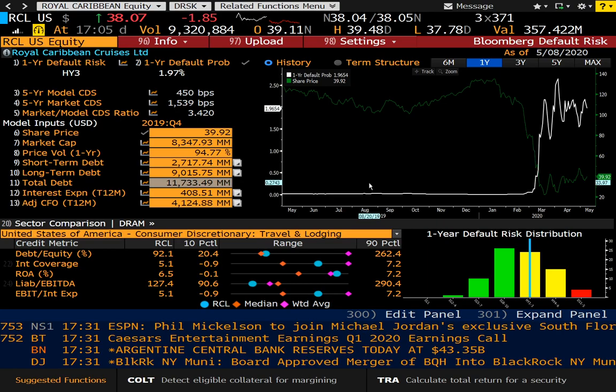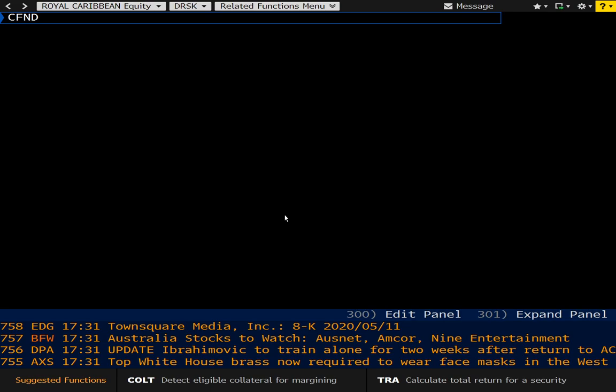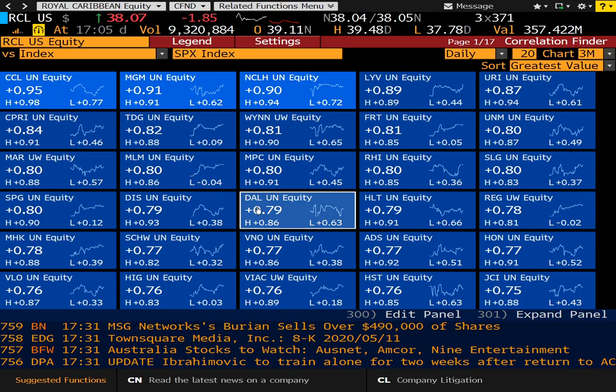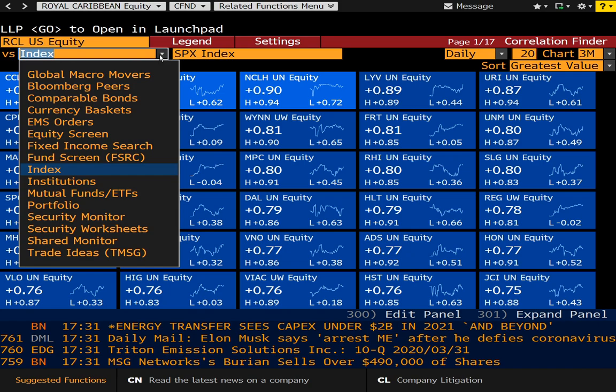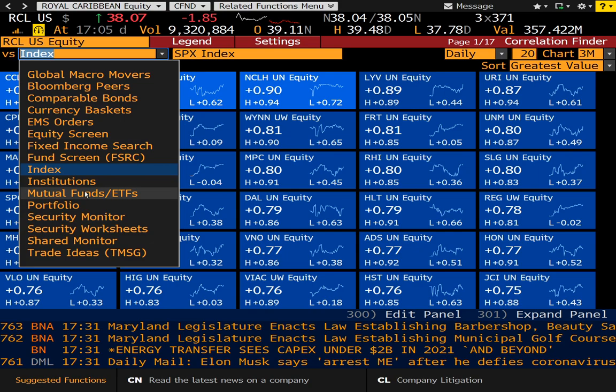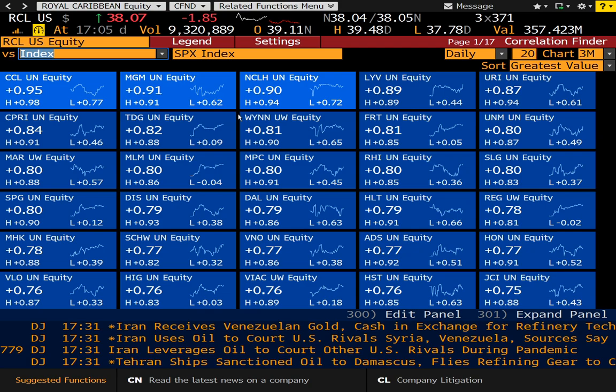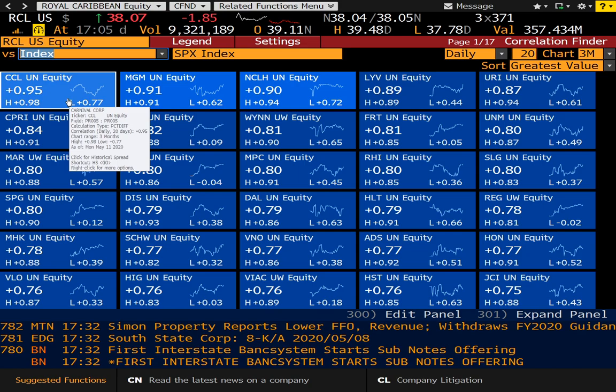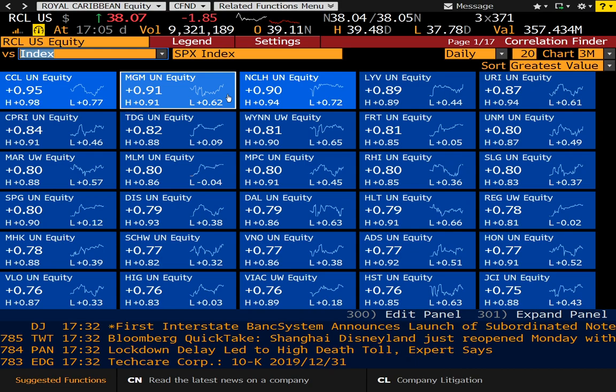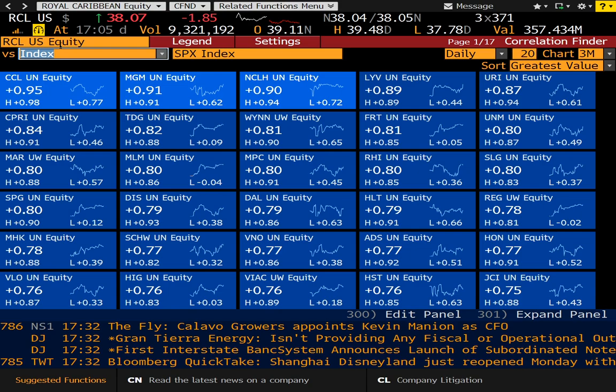CFND is actually probably one of my top 10 functions, and this is a correlation finder. You can have a particular security versus an index, or you can customize it to various items — institutions, portfolios, etc. You can see Royal Caribbean versus the S&P 500, and it will provide correlations. It's very closely correlated with CCL, which is another cruise line — Carnival Cruises — and then MGM Resorts, the Leisure and Hospitality sector, Norwegian Cruise Line. So this is a terrific function.